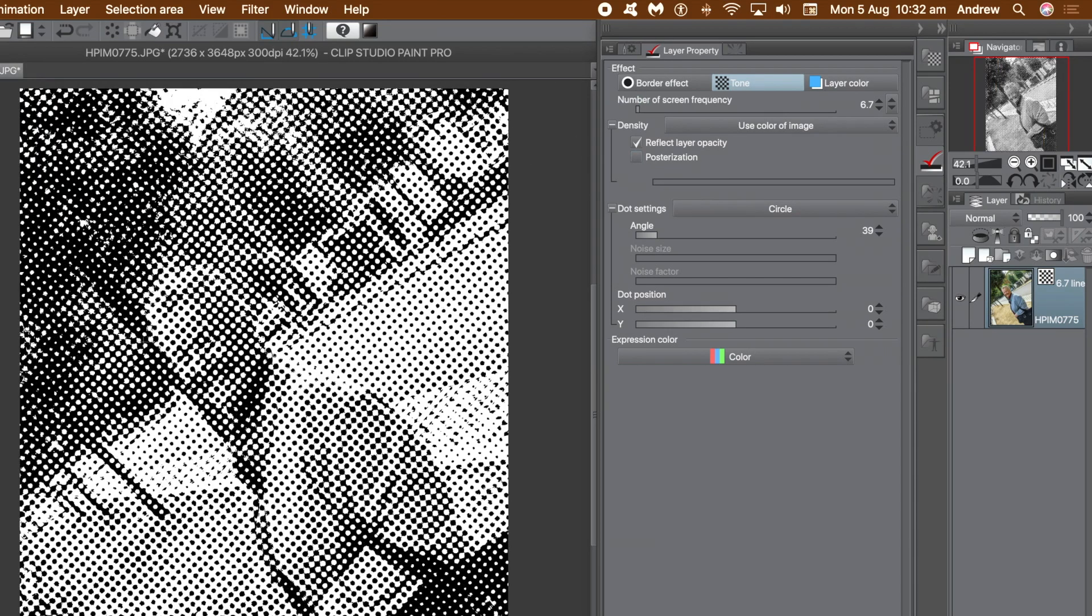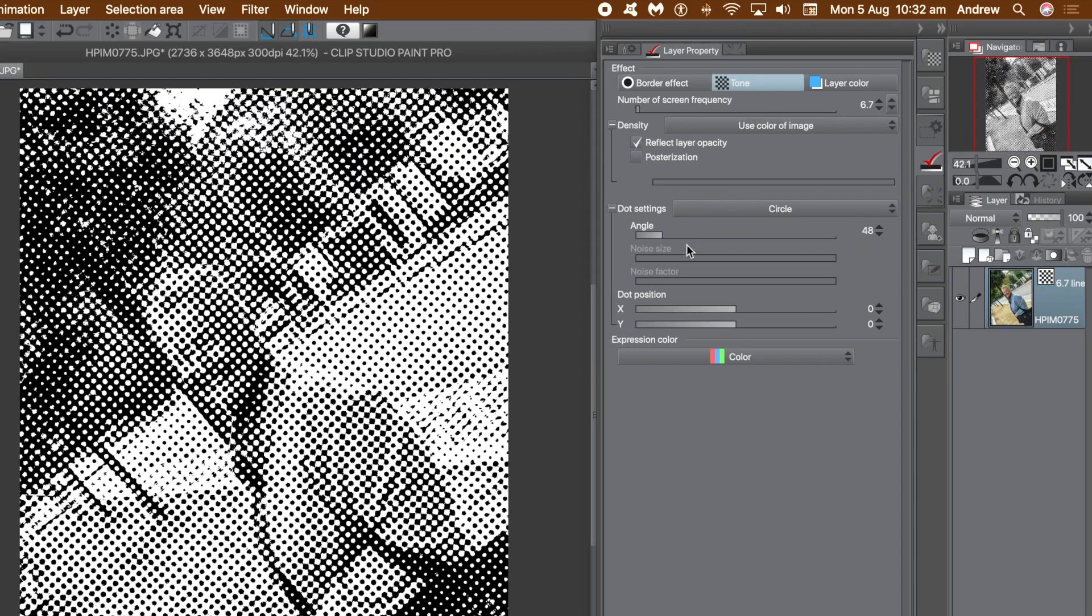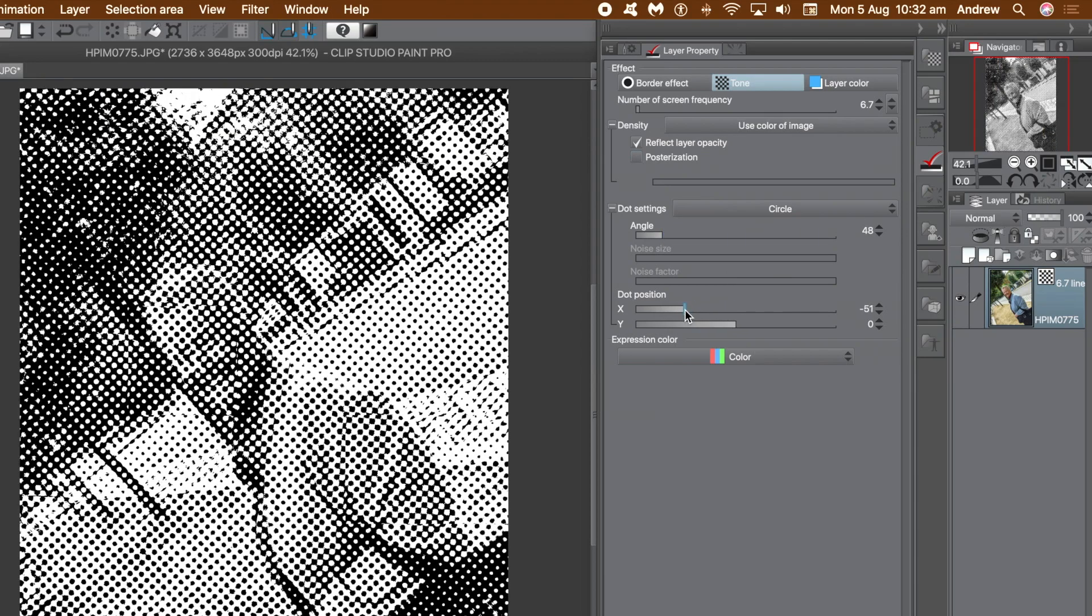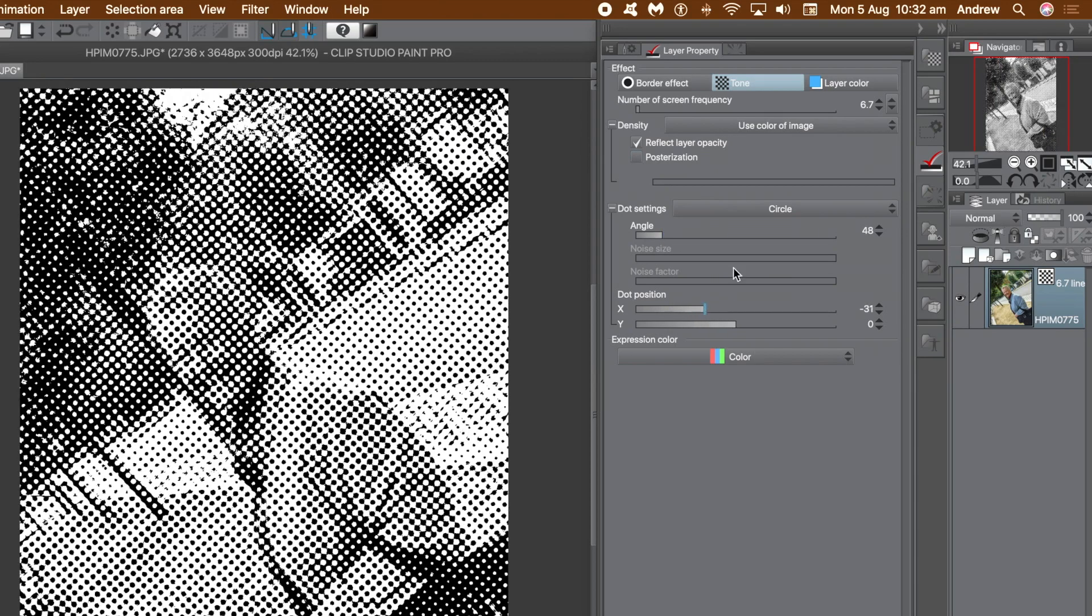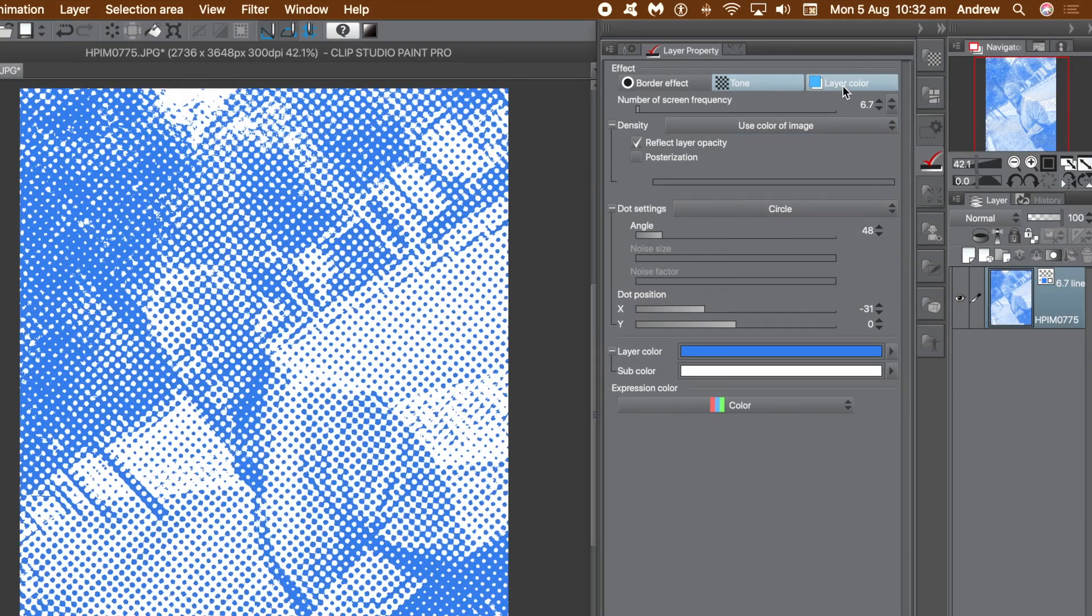Turn that off. What you can then do, let's say go to the angle, change the angle of the dots. You can also change the dot position X as well as Y. You can see a tone has been added via the little tone thumbnail that has been added to that layer in the layer panel.